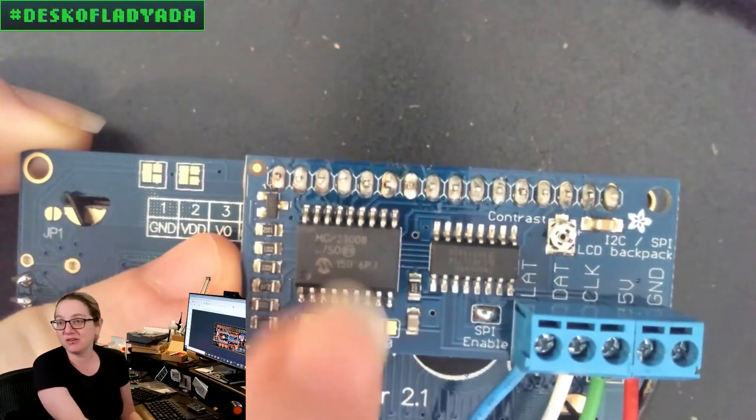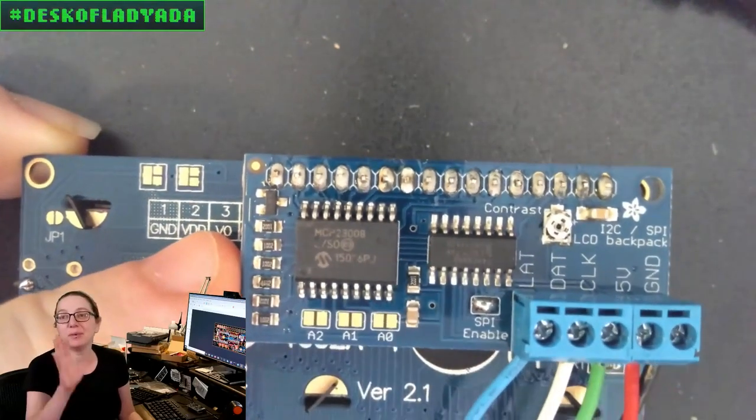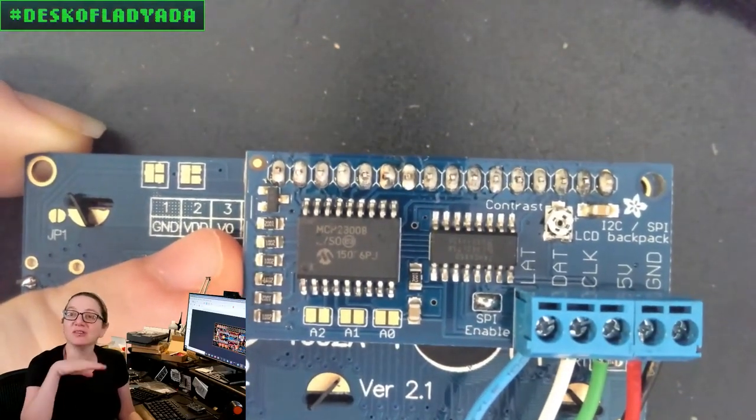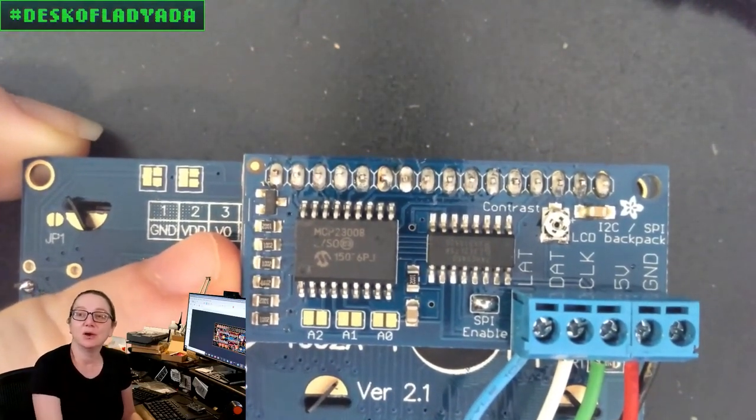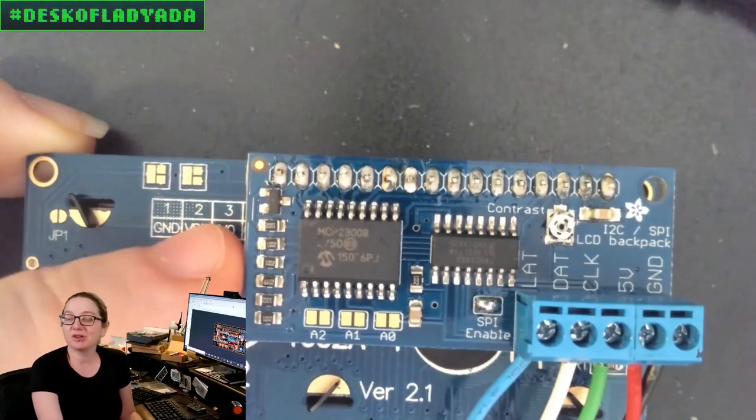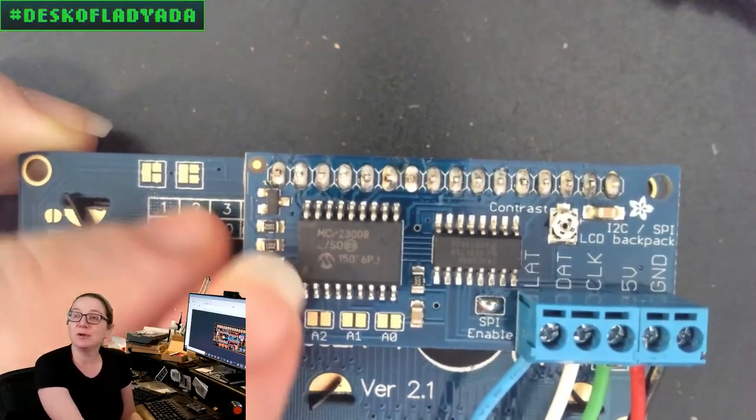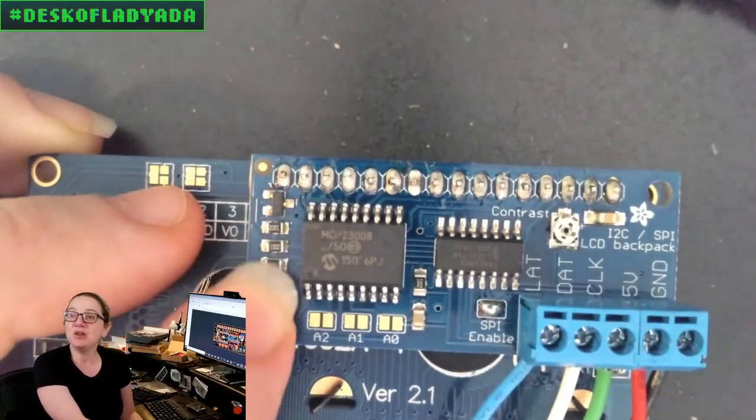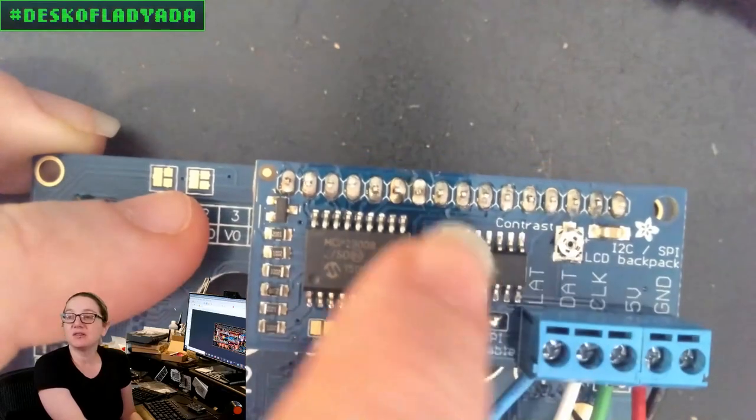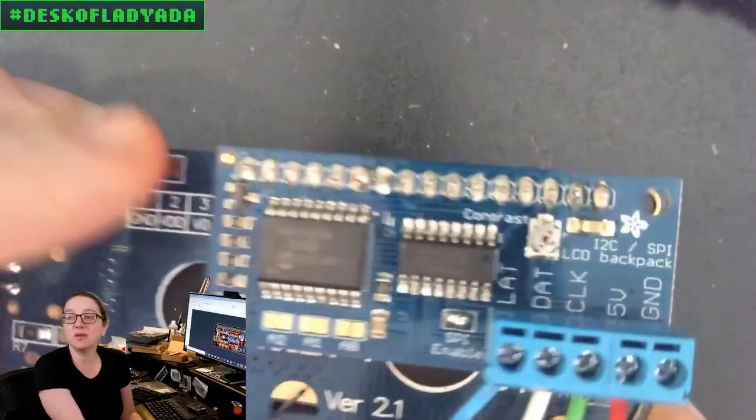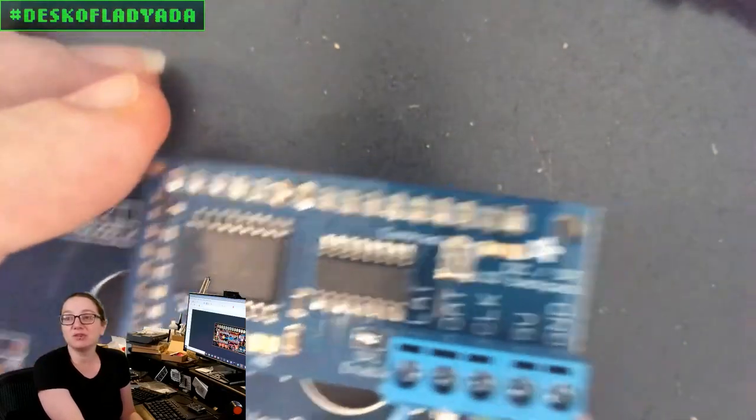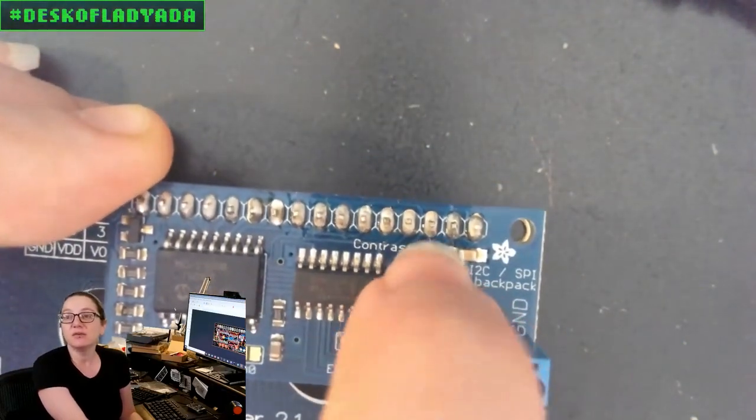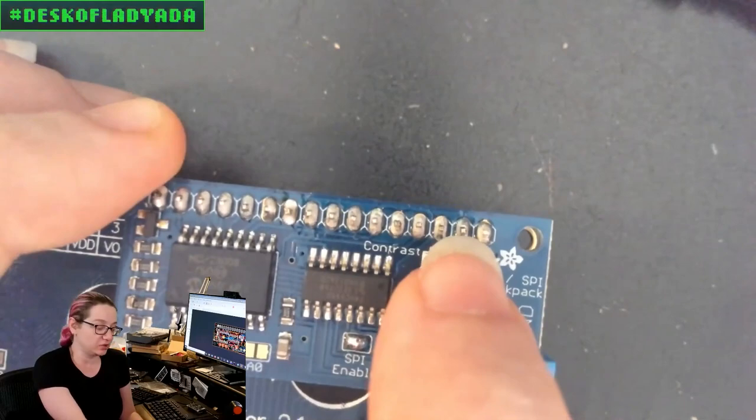So I might still change this up for a TSOP depending on whether the SOIC versions appear magically on Digi-Key anytime soon. But I changed these two resistor packs and I changed these connectors.